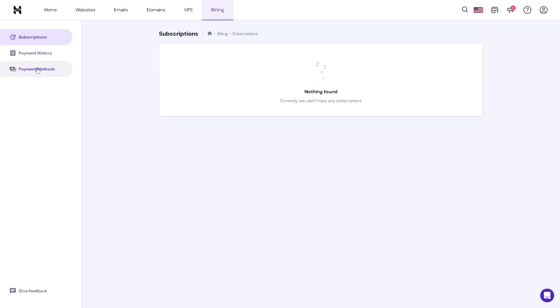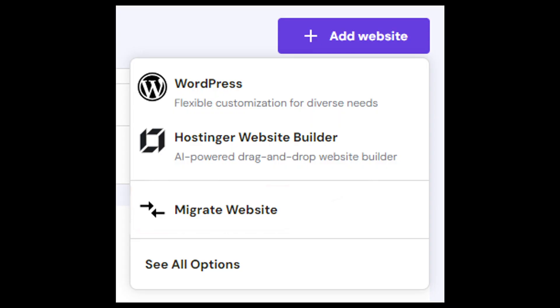From here, all you have to do is simply go to the website section. This is going to be the next step. Just open the website section and click on the add website or the migrate website. As you can see, you're going to have a lot of options from here, and we are switching back to WordPress.